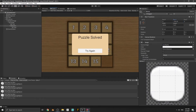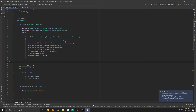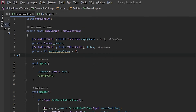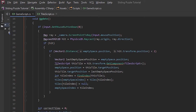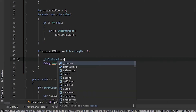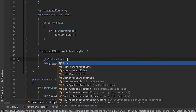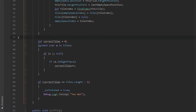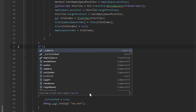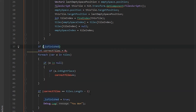When the puzzle was solved it showed the 'you won' message many times, but we only need it once. Open the Game script and write a private boolean variable: private boolean isFinished. When the player solves the puzzle we set isFinished equals true. We're going to wrap the tile-checking code in an if statement: if the game is not finished, check if the puzzle is solved.